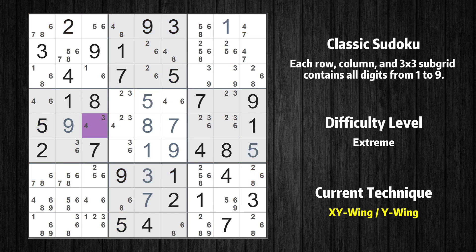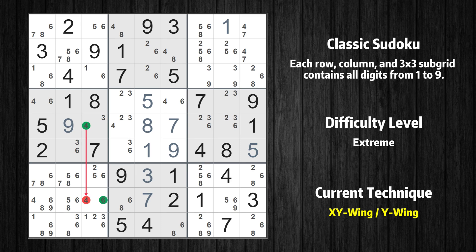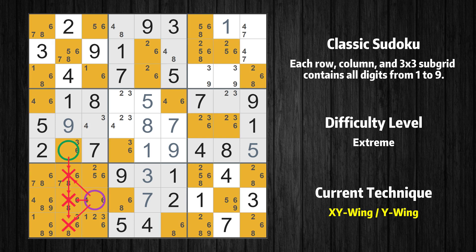There is an XY-wing with the pivot cell at row 5, column 3. This cell has two candidates: 3 and 4. One of these values has to be the correct one, but we don't know which. If the actual value is 3, then 3 cannot also be in row 6, column 2, making the only possible value there 6. If the actual value is 4, then 4 cannot also be in row 8, column 3, making the only possible value there also 6. In any case, value 6 can be removed from any cell that shares a region with both cells.